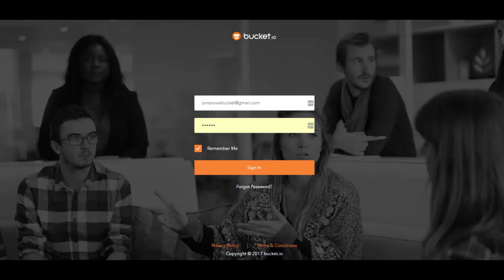Starting with the login page, the easiest way to get here is just to go to app.bucket.io, enter your email address, your password, and click sign in.